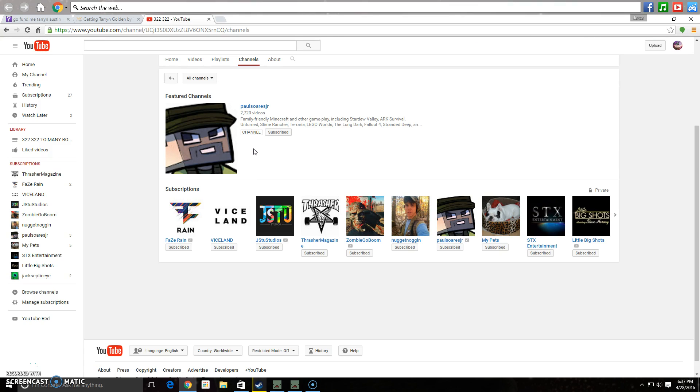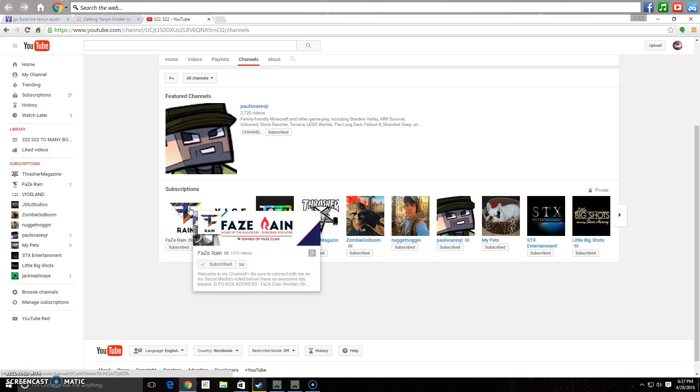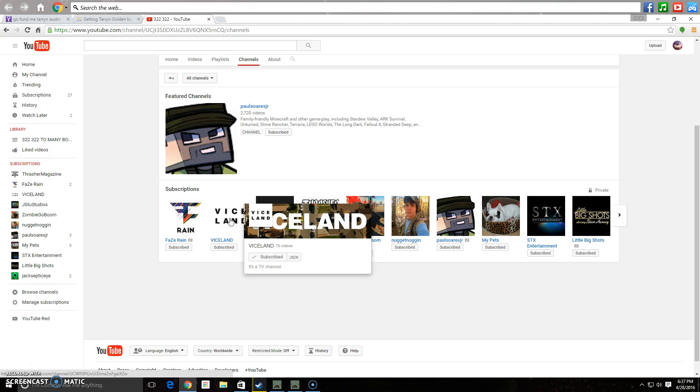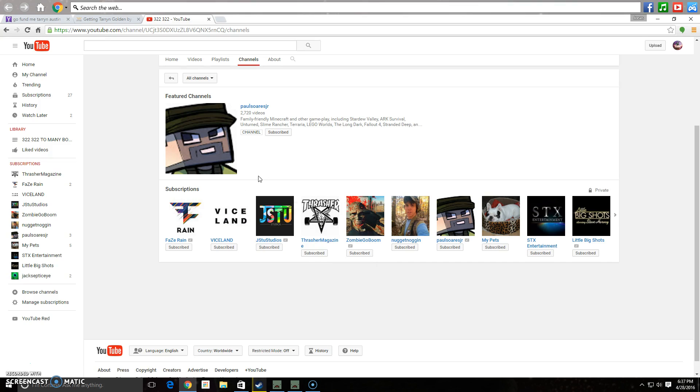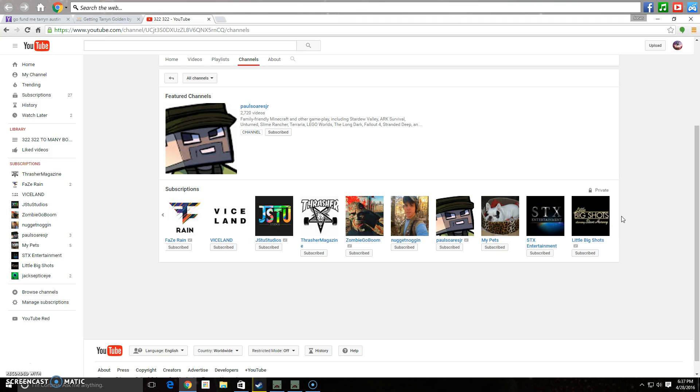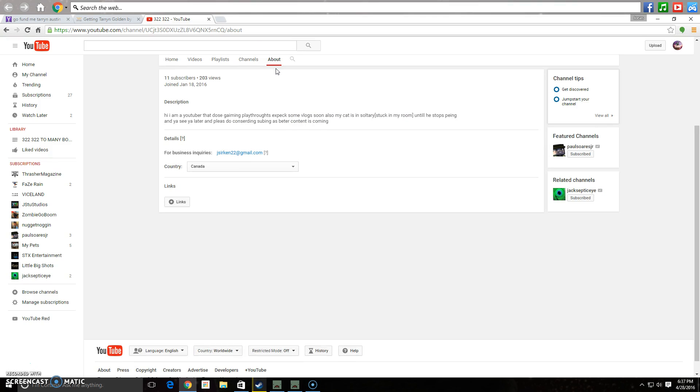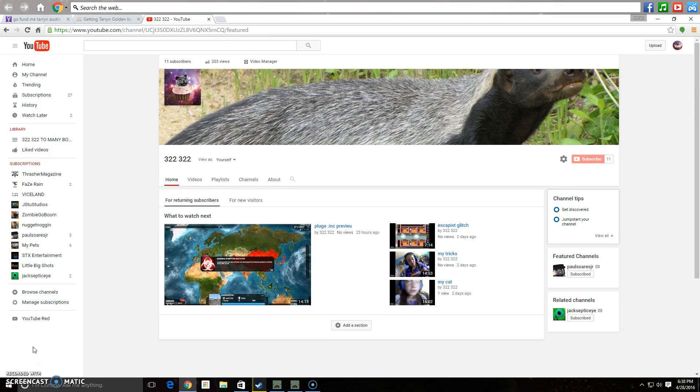Now I have to give a shoutout to all these people. Shoutout to Palsaurus Jr., PhazeRain, Viceland, I subscribed to Viceland because of King of the Road. Shoutout to Jista Studio, Thresher Magazine, ZombieGoBoom, Nugget Noggin, My Pet, SDX Entertainment, LittleBigShots, and Jacksepticeye. LittleBigShots you guys should really watch. It's a really good show. Also, my cat is in solitary until he stops peeing. See you guys later. 322322. Sign out. Peace.